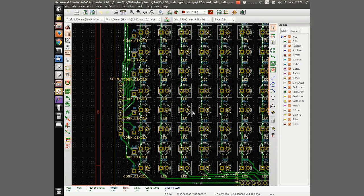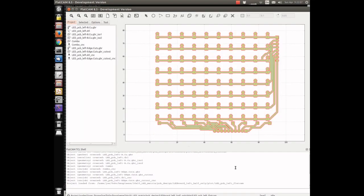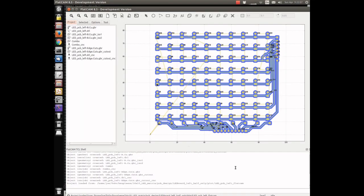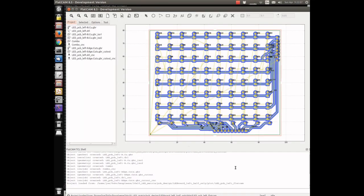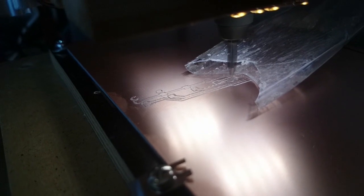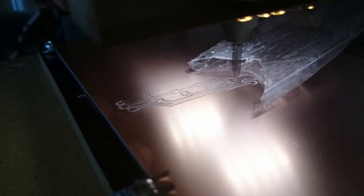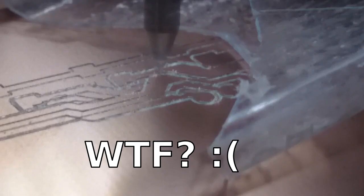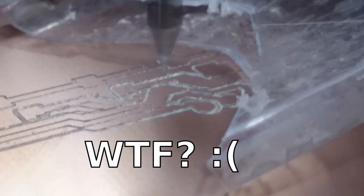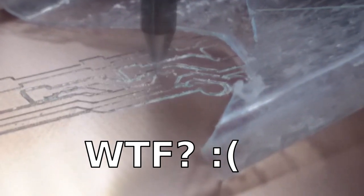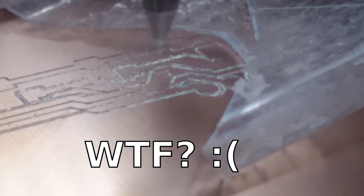The plots from KiCad are transferred into G-code using the Python based freeware Flatcam. I performed the isolation routing on my CNC mill. I had to start over twice actually, because my mill kept making mistakes.